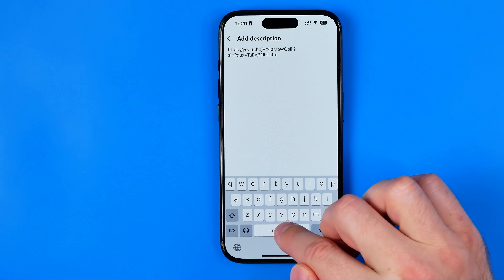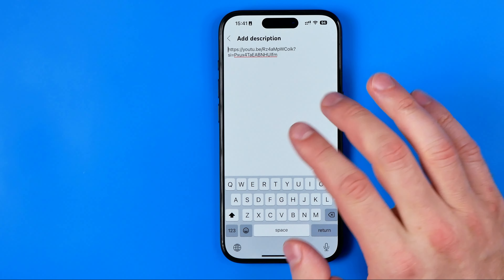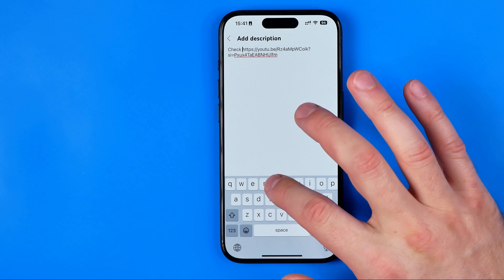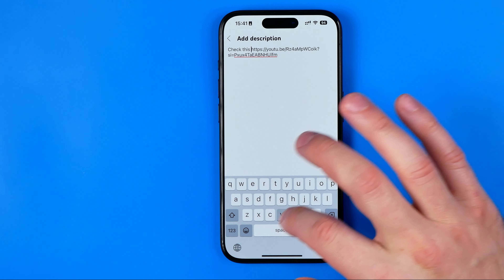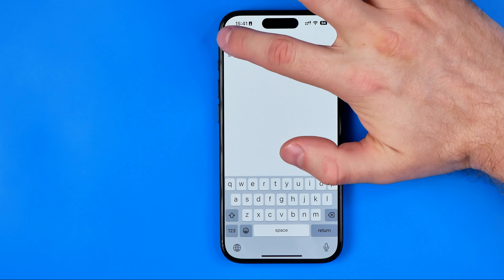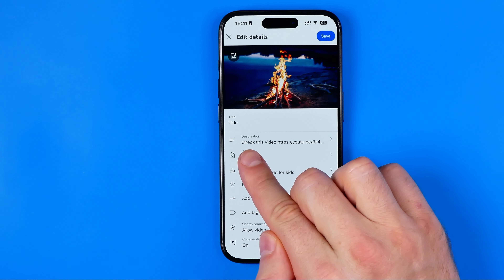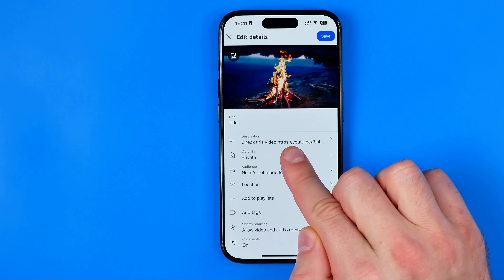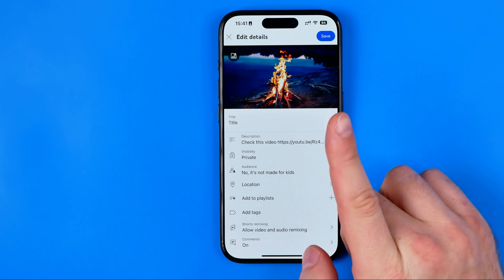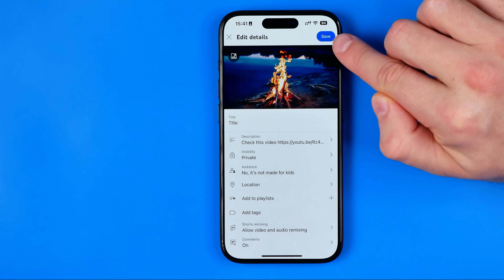Now we can add some description to that link, or we can add a call to action like 'Check this video' — just like that. After that, to save the changes, we need to tap right here and save.